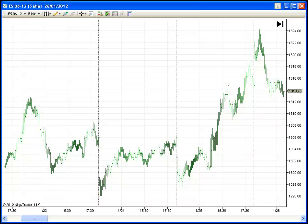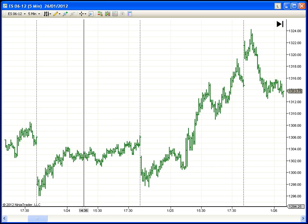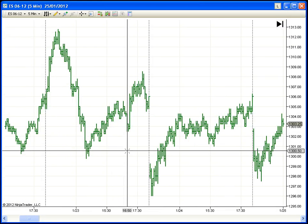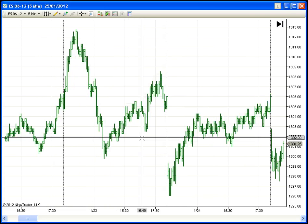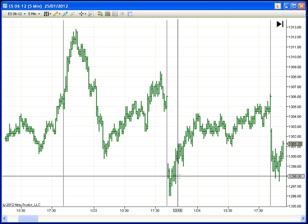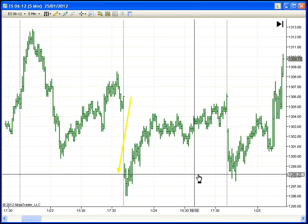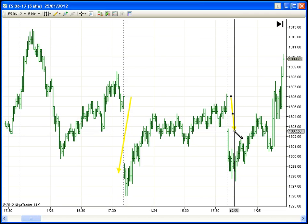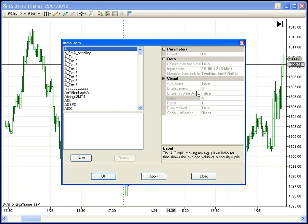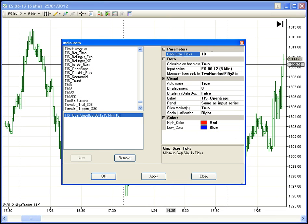Hello everyone. I am going to show you an indicator that lets you see the open gaps in a very useful way. As we know, open gaps are defined by those places when the close is very far from the open. We can define a minimum distance between the close and the open to be considered a gap. For this we can use this indicator and we can define the minimum number of ticks to be considered a gap.